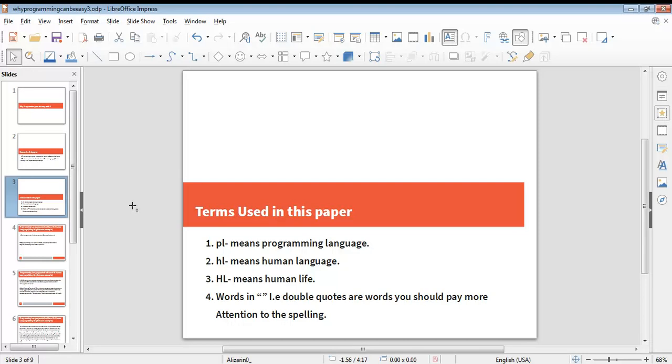Terms used in this paper: lowercase PL means programming language, lowercase HL means human language, uppercase HL means human life. What's in double quotes are words you should pay more attention to in the spelling.